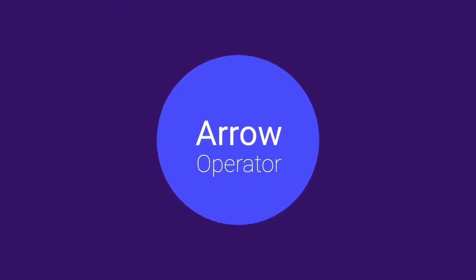In this video we are going to understand about arrow operators. Arrow operators are basically a replacement of function keyword in JavaScript, so let's try to understand by using it.